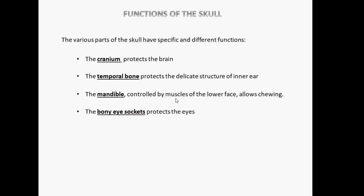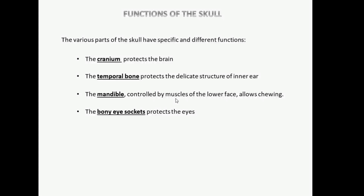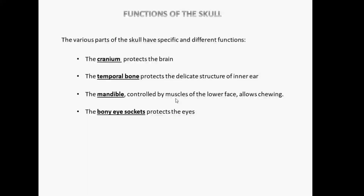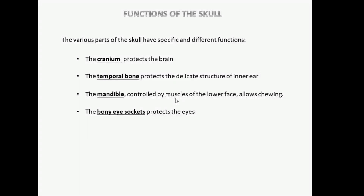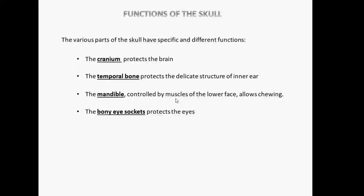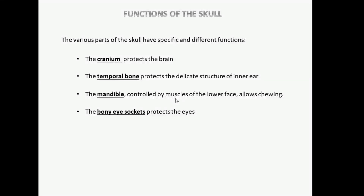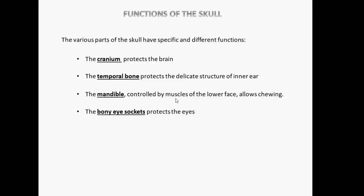Now we will overview the functions of the skull. The various parts of the skull have specific and different functions. The cranium protects the brain, which is a delicate structure. The temporal bone protects the delicate structures of the inner ear.